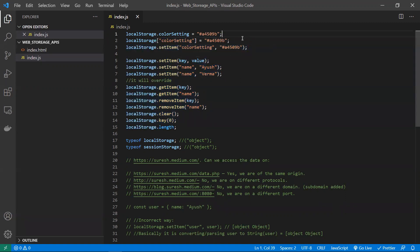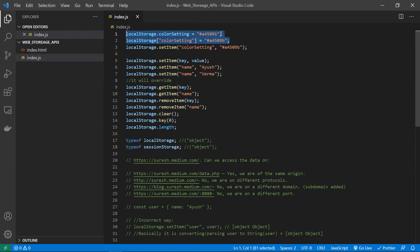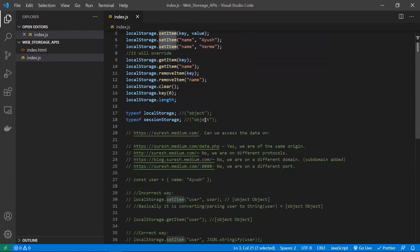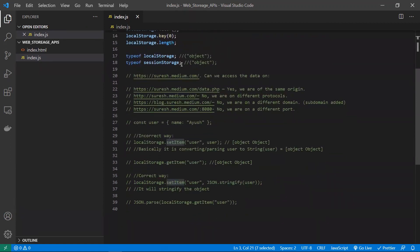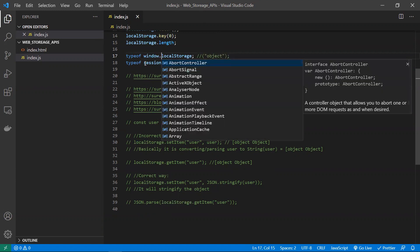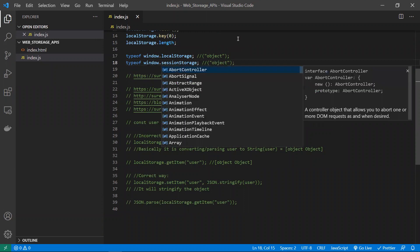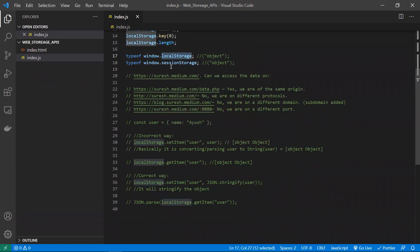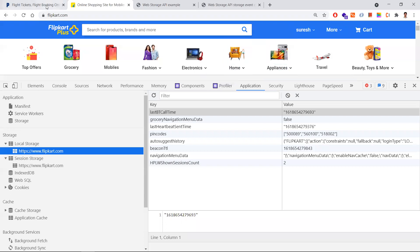You can also assign data to local storage using JavaScript object dot-notation syntax, similar to how you set object properties, but it's recommended to use setItem instead. The typeof local storage and session storage are both 'object'. You can use localStorage directly or as window.localStorage — both work the same way.